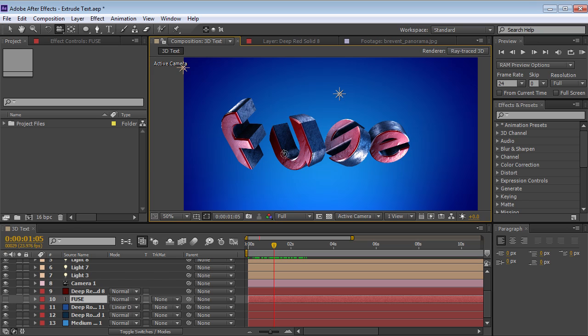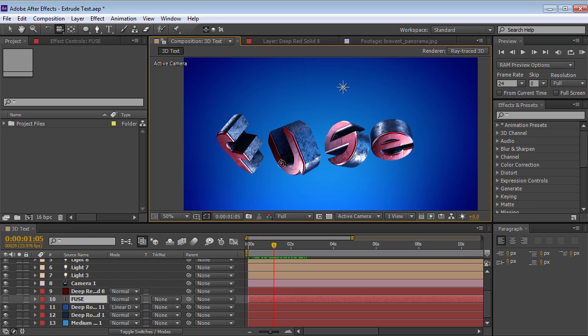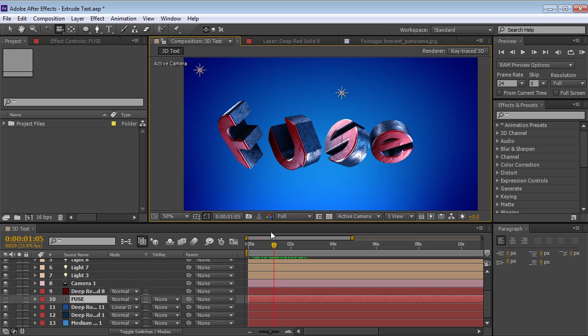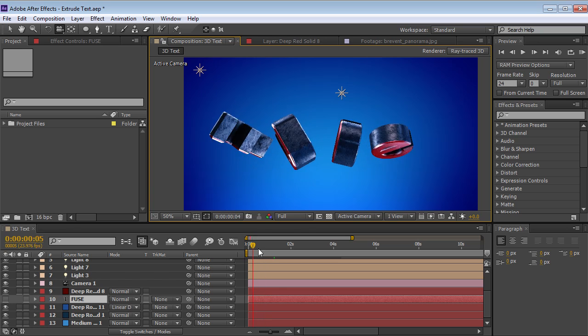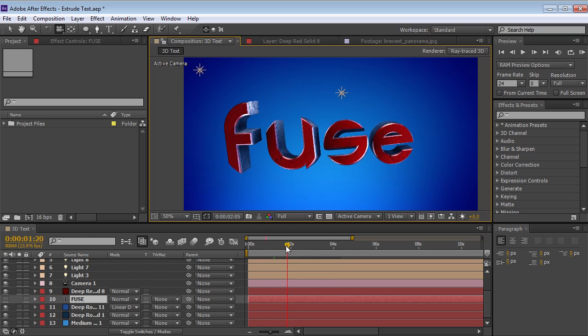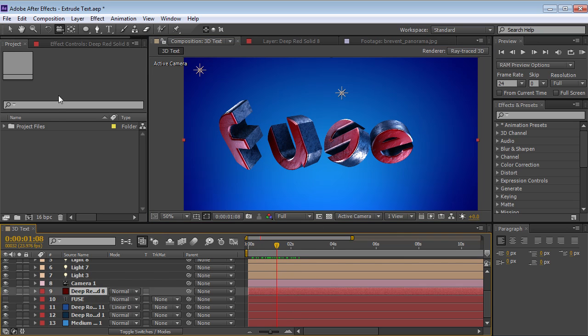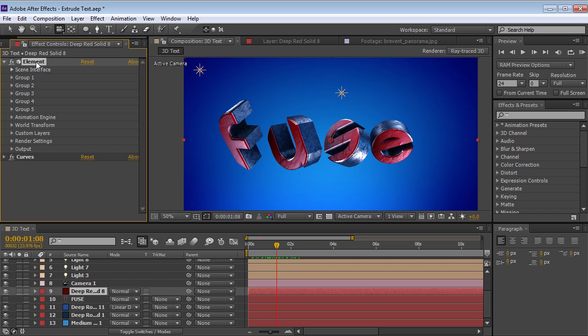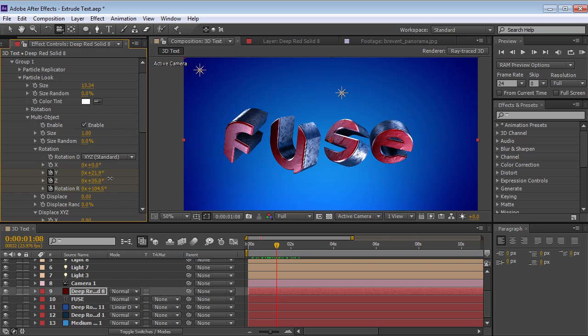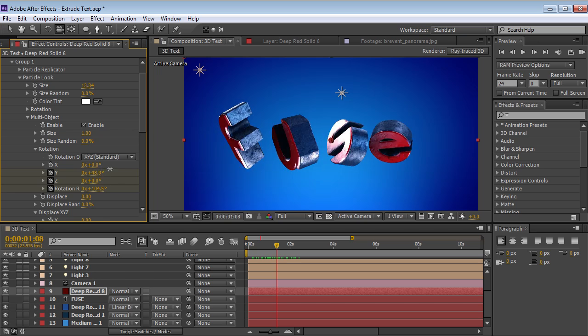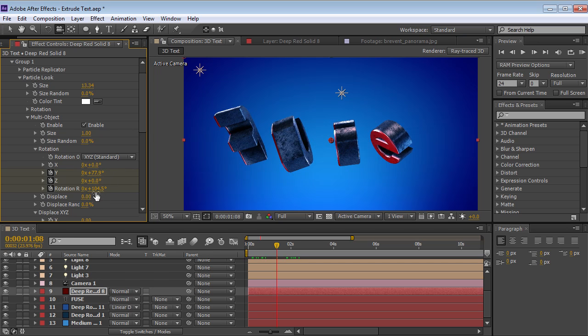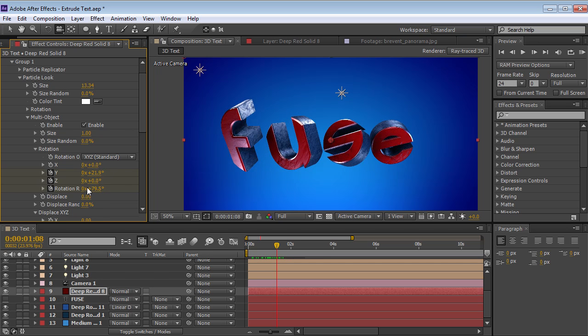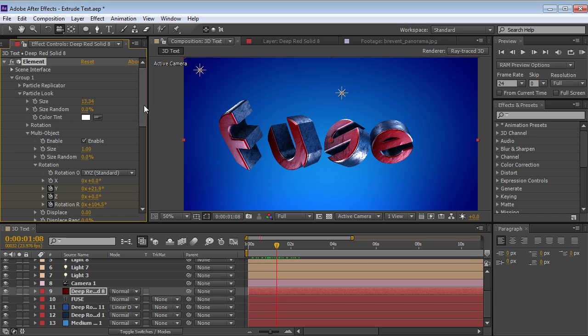So here's how this works. We've got our camera here and we've got this really impressive looking text. Now we scrub through, we can see we have animation on each of the characters. We can go into the Element setup and we can play around with the rotation and change it, animate it, do some really fun stuff. Now the question is, how do we create 3D text?